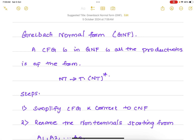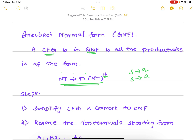Greibach Normal Form. A context-free grammar is said to be in Greibach Normal Form if all its productions are of the form: a single non-terminal tending to a terminal followed by zero or more non-terminals. So if you have S goes to A, it is in Greibach Normal Form. If you have S goes to A1, A2, A3, etc., all of those are examples of Greibach Normal Form.